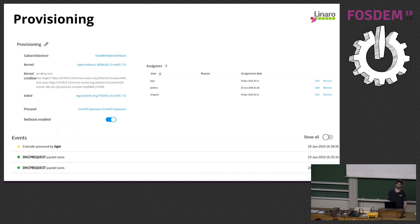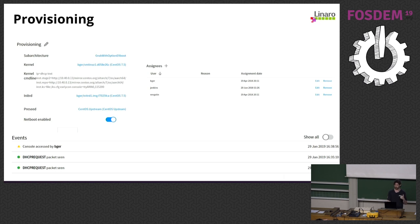There is a sub-architecture setting which corresponds to which bootloader you give the machine on PXE boot, and then the kernel command line, initrd, and preseed files used to provision the machine. Users with access to the machine have SSH keys associated with them, and those SSH keys are used in the preseeds — so there are no passwords, only SSH key authentication.